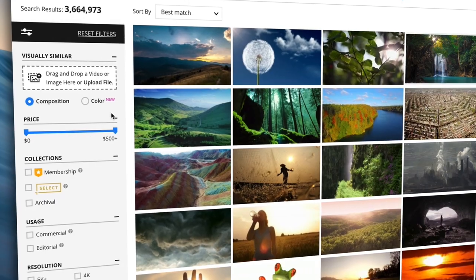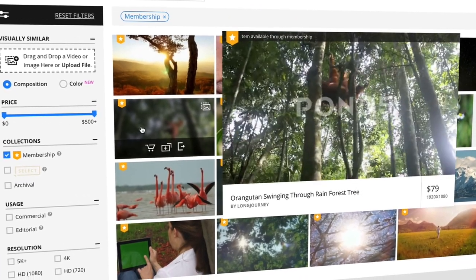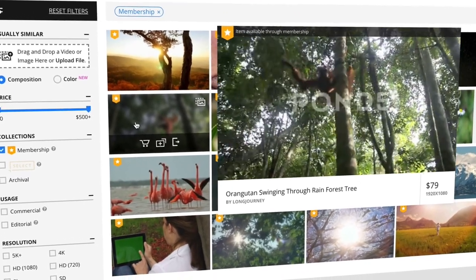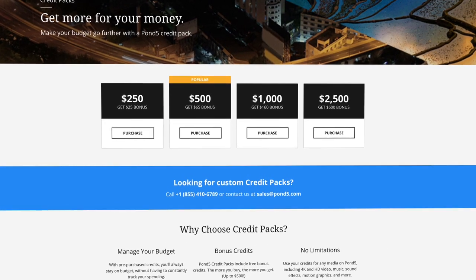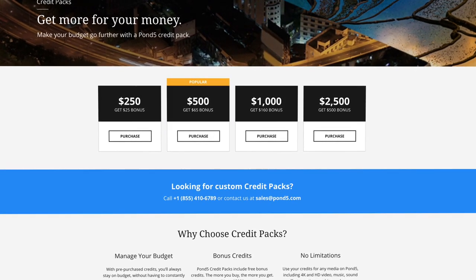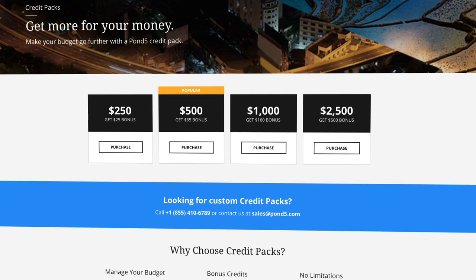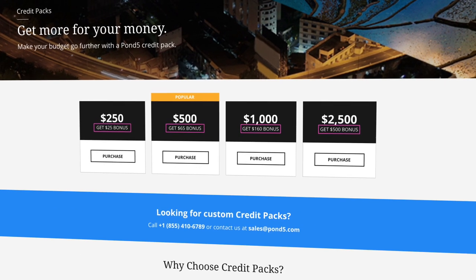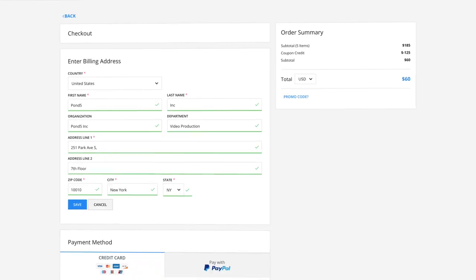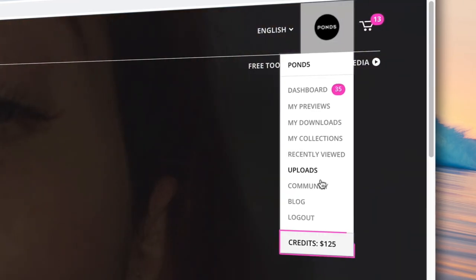Membership-eligible items can be found in your search filters and are denoted with a yellow ribbon in the upper left-hand corner. Purchasing credit packs is the easiest and most cost-effective way to stay on budget without having to keep track of your spending. You'll even receive free bonus credits with every pack, up to 20%. Credits can be used at checkout for any type of media on Pond5 and are displayed in your account.